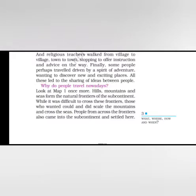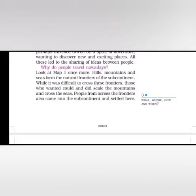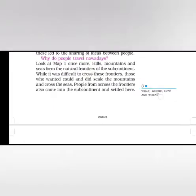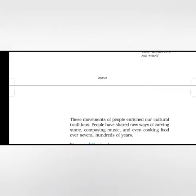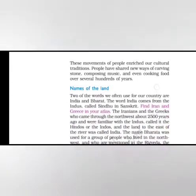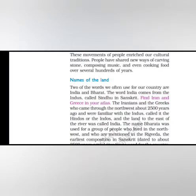Where do people travel nowadays? Look at map one once more. Hills, mountains and seas form the natural frontiers of the subcontinent. While it was difficult to cross these frontiers, those who wanted could and did scale the mountains and cross the seas. People from across the frontiers also came into the subcontinent and settled here. These movements of people enriched our cultural traditions. People have shared new ways of carving stone, composing music and even cooking food over several hundred years.